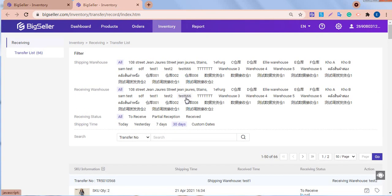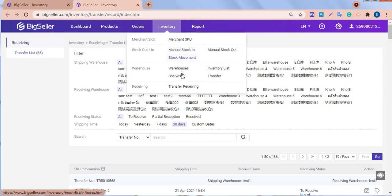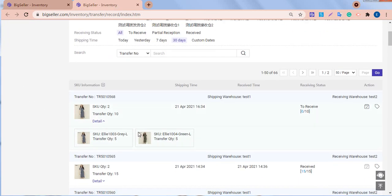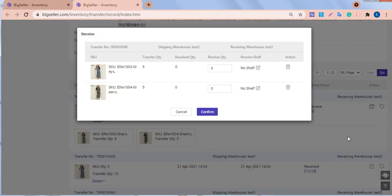Third, after the goods have arrived at the receiving warehouse, the staff in the receiving warehouse needs to confirm receiving. Go to the transfer receiving list. Find this transfer list. Then click confirm receiving. Enter the received quantity. Then confirm.